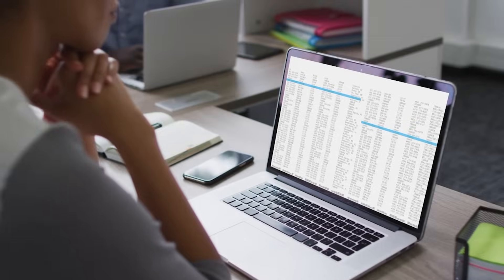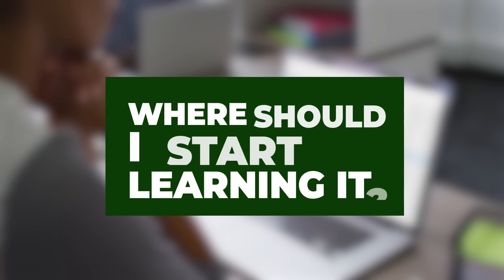Hello, everyone. Let me ask you a question. Have you ever opened Excel and asked yourself, where should I start learning it?